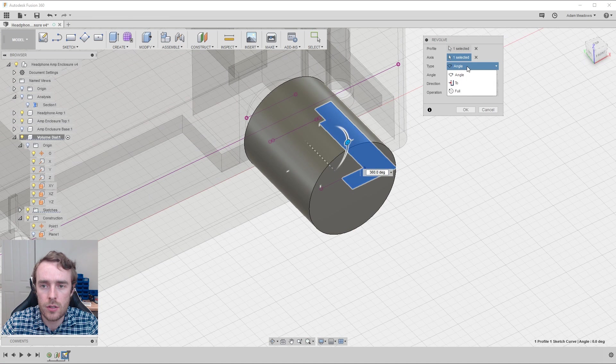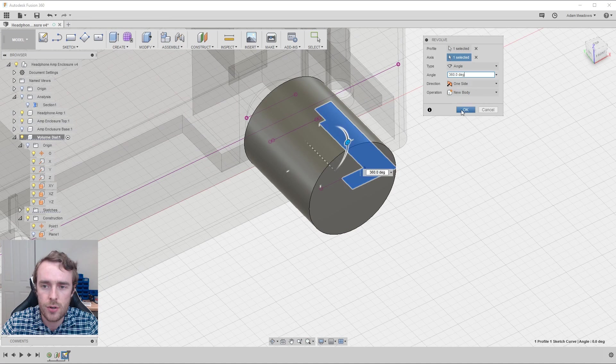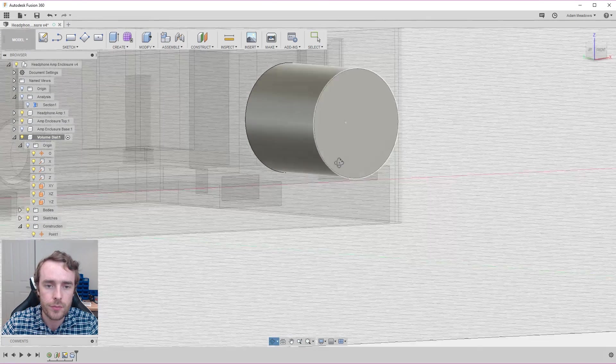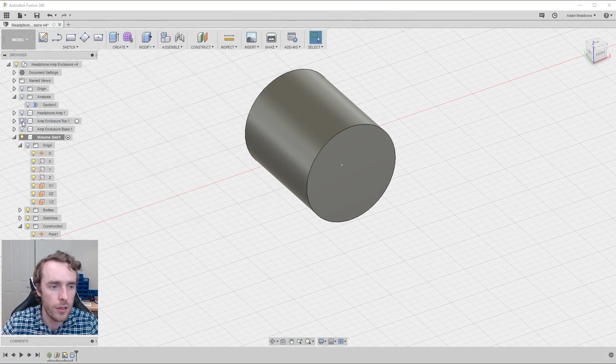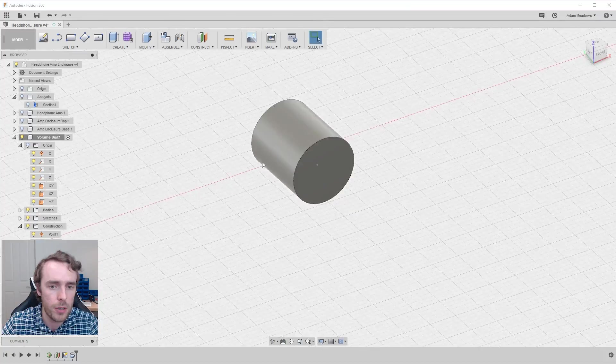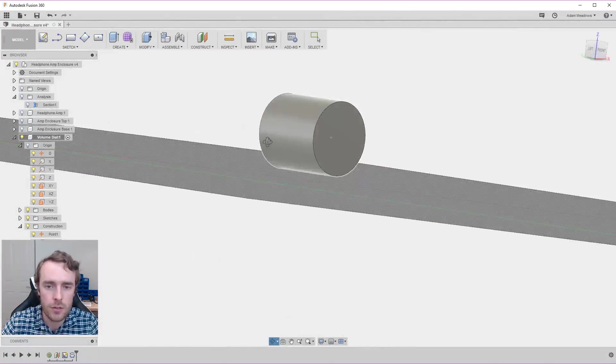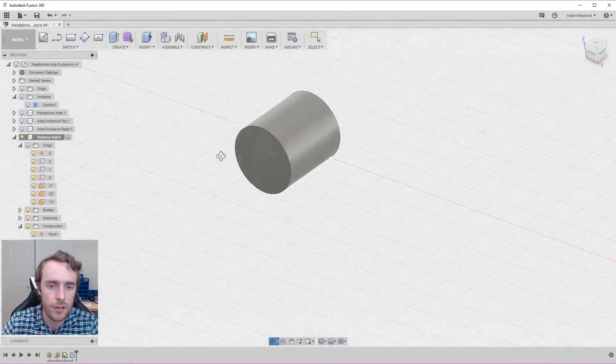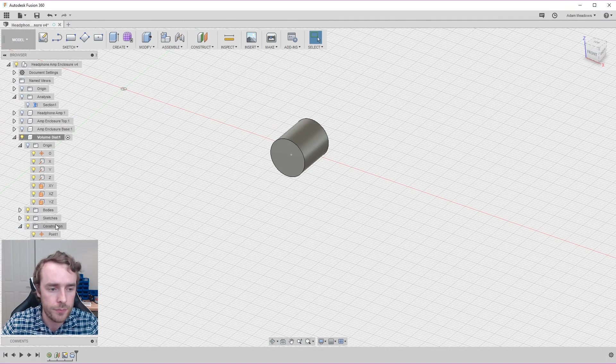You can select to only go partial way, but we want to go all the way around one side and create a new body. So if we now hide our other solid parts, you can see we have this nice knob that should fit nicely on the end of the potentiometer.